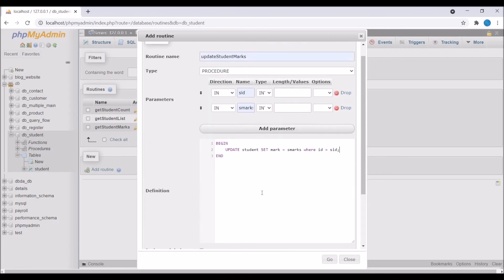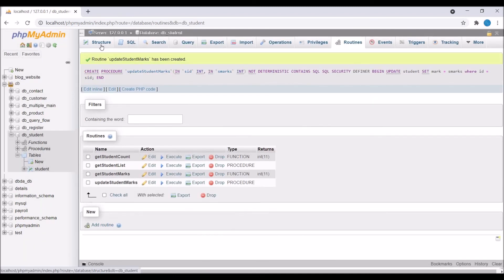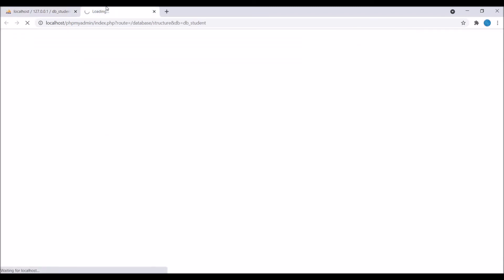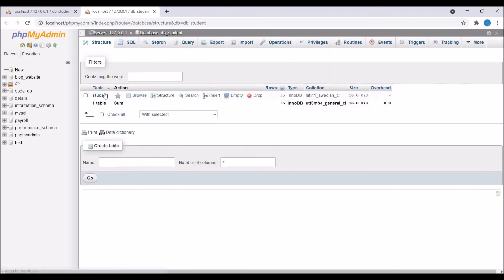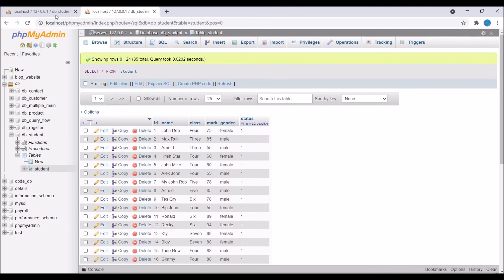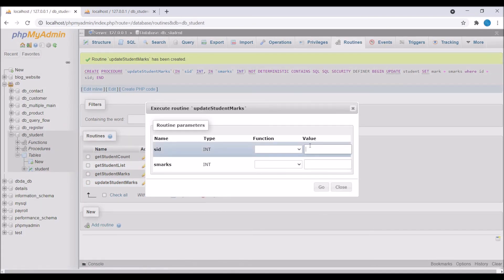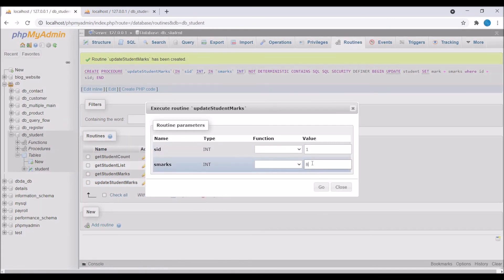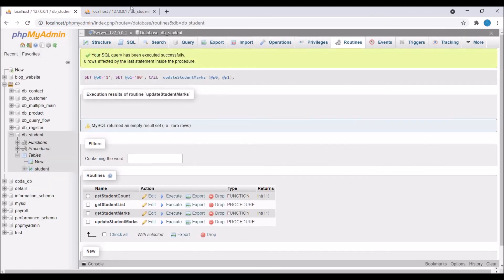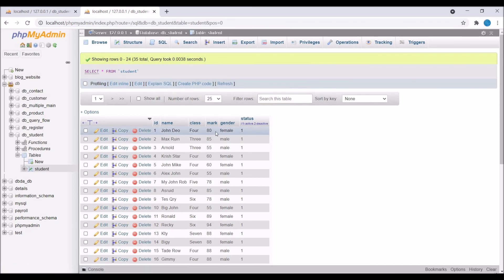Write UPDATE student SET mark = s_marks WHERE id = s_id — this updates a particular student's marks. Let's create it and open the student table in another window. For the first student, mark is currently 75. Now execute the procedure passing s_id = 1 and marks = 80. After clicking Go and browsing the table again, you can see the first student's mark is now 80.